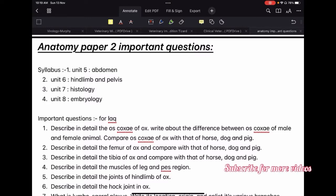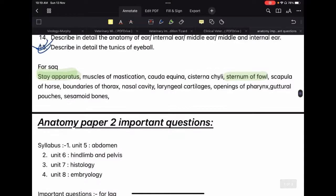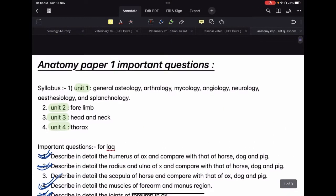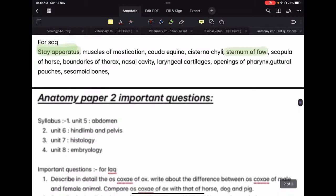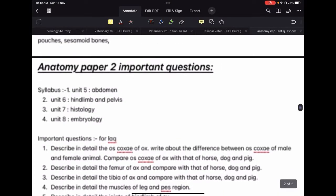First, let us see the syllabus. We have unit 5, abdomen; unit 6, hind limb and pelvis; unit 7, histology; and unit 8, embryology. As you can see, as compared to the anatomy paper 1 syllabus, the syllabus of paper 2 is very big.